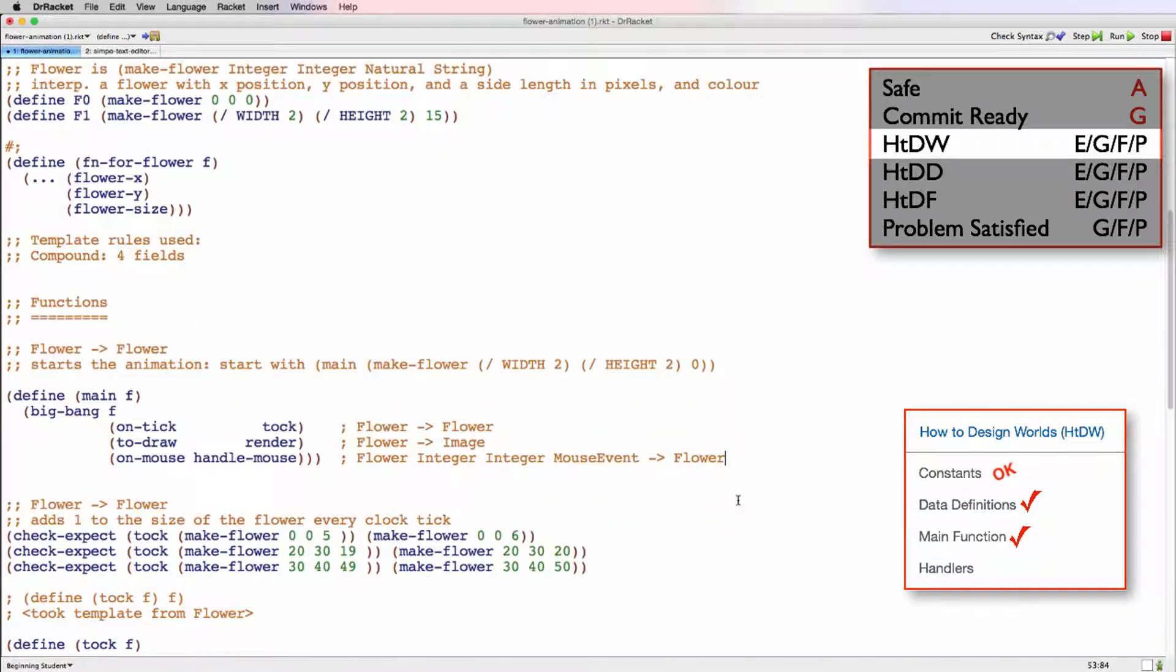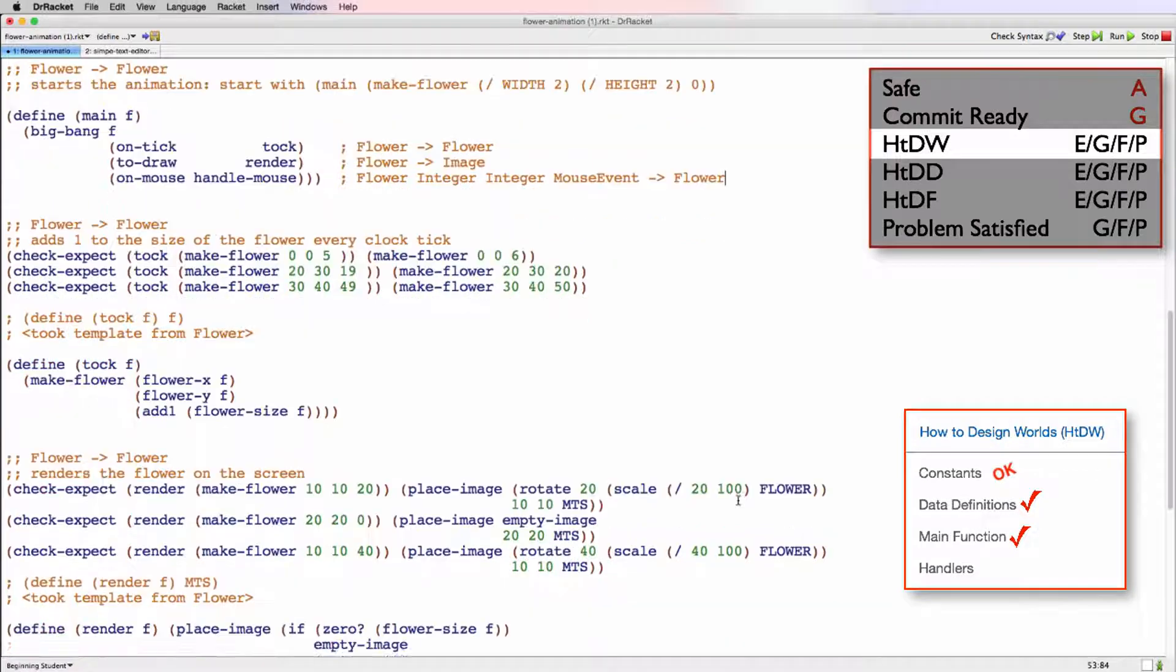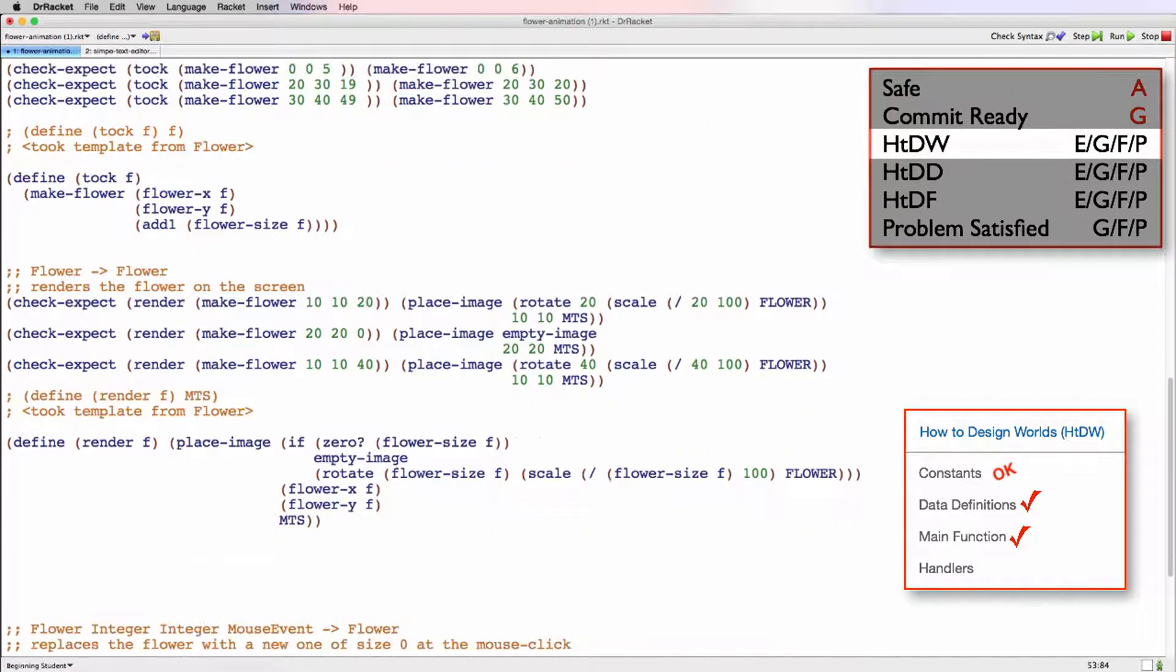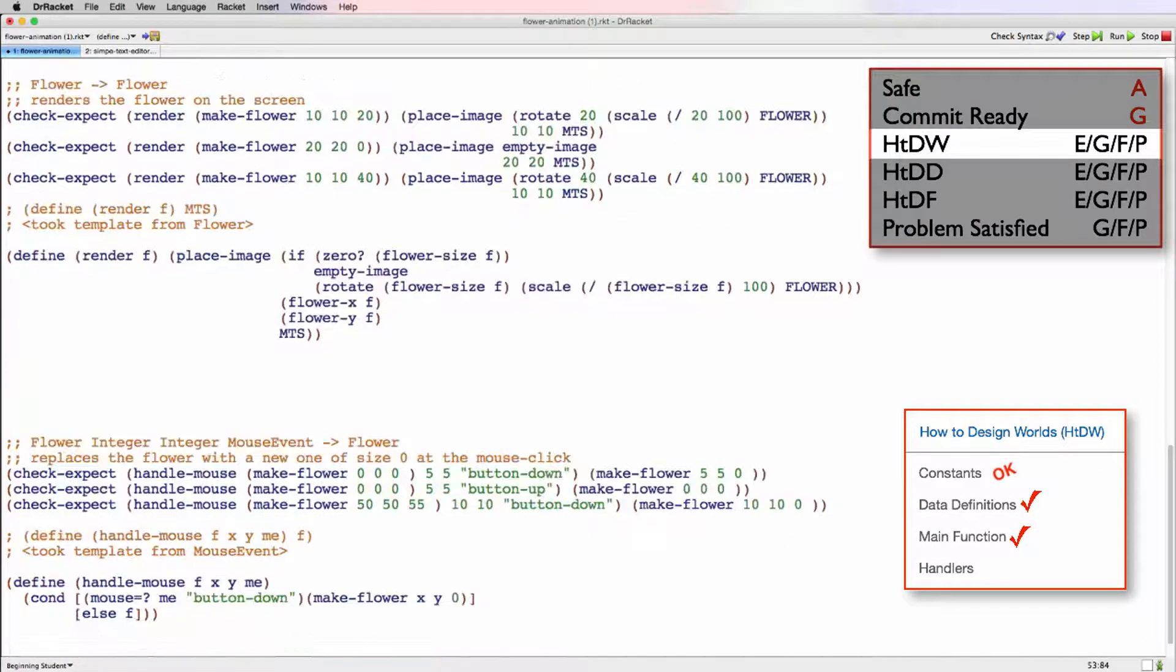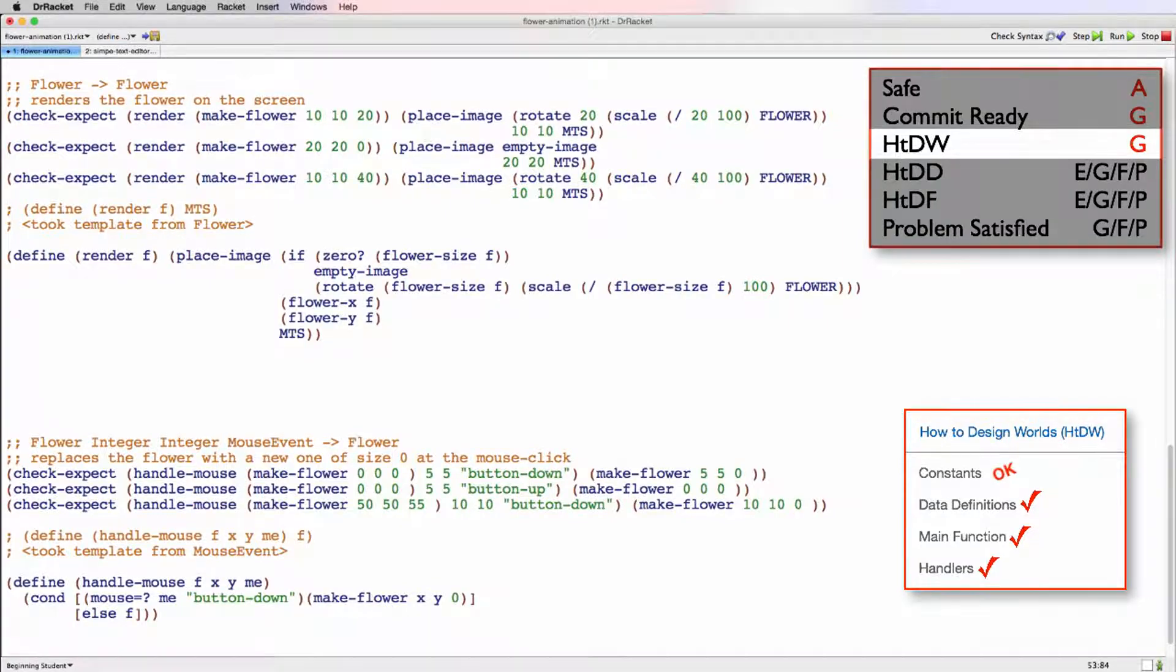And we'll check to make sure each one of those handlers is present. So we see here we have top, there is render, and down here we have handle mouse. So we had one small problem in the constants. Other than that everything is good. So we give this a good for completeness and internal quality of HTDW.